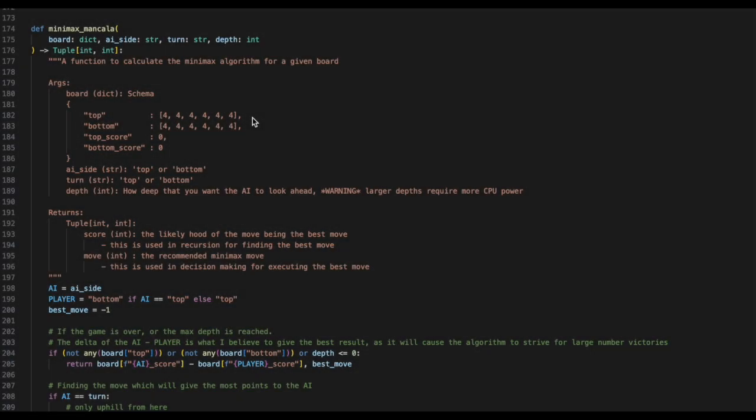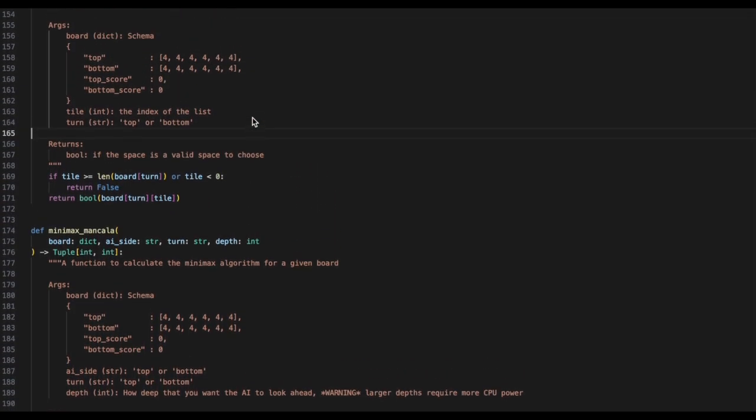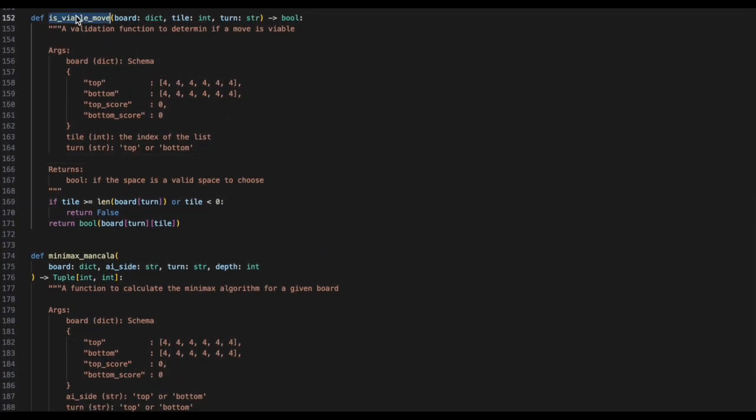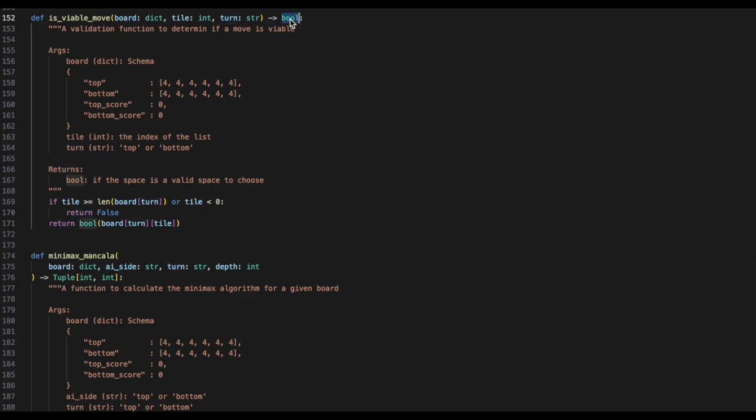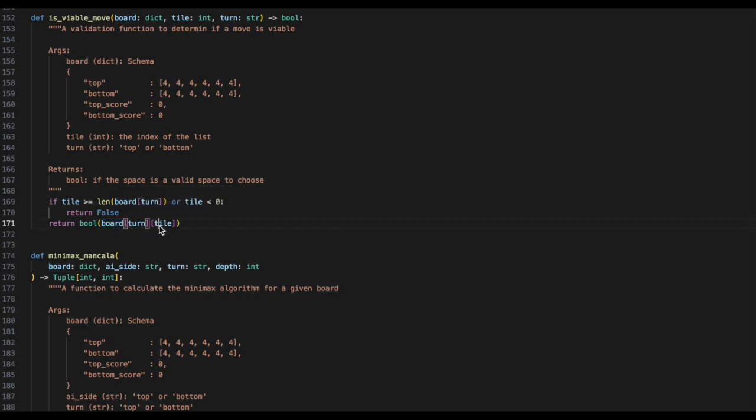Now, let's go to the minimax section of the code. In order to perform minimax, one crucial thing we will need is to validate that the moves we are passing in are real moves. We will need to pass through a board, a tile, a turn, and we will return back a boolean. If the tile is greater than the board, or the tile is less than 0, we will return back false. Else, we will return back the boolean status of the location that was provided. This is because in Python, 0 will return a boolean of false, and anything other than 0 will return a boolean of true.